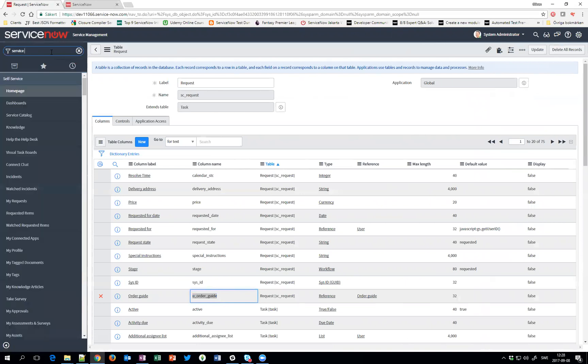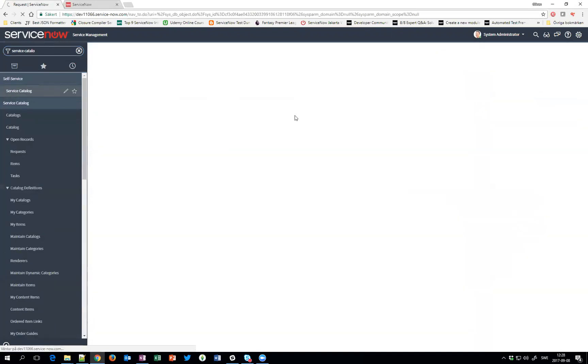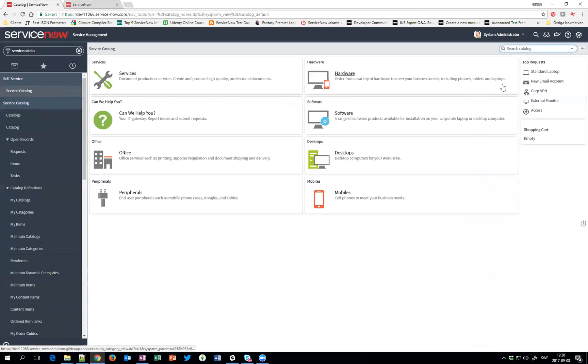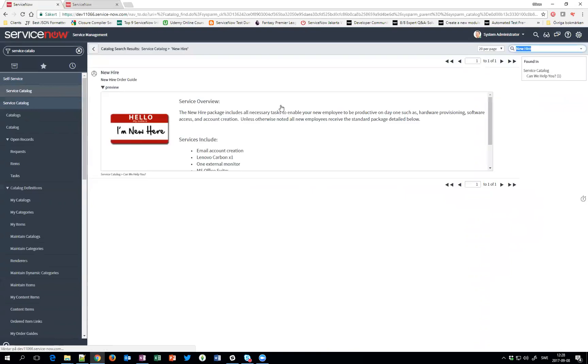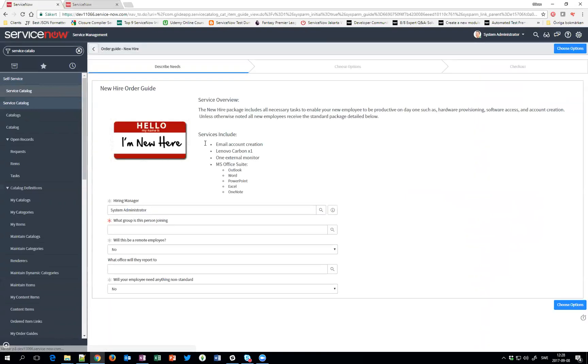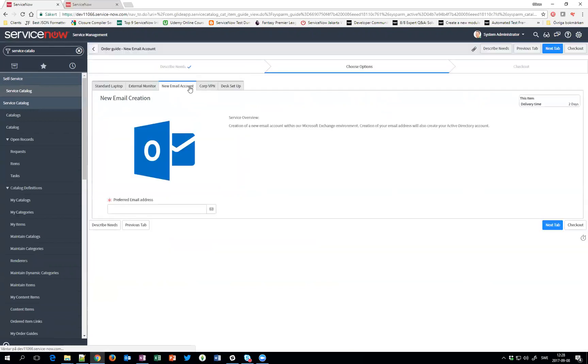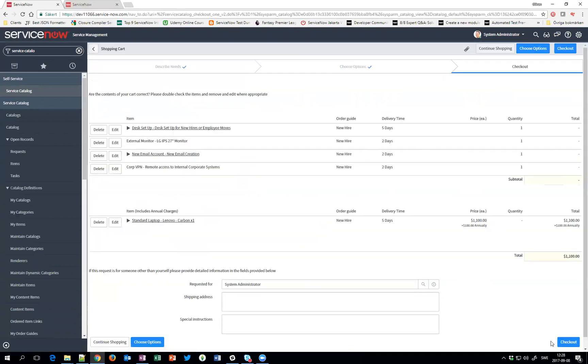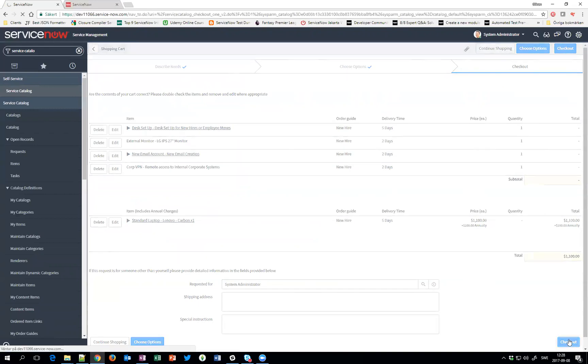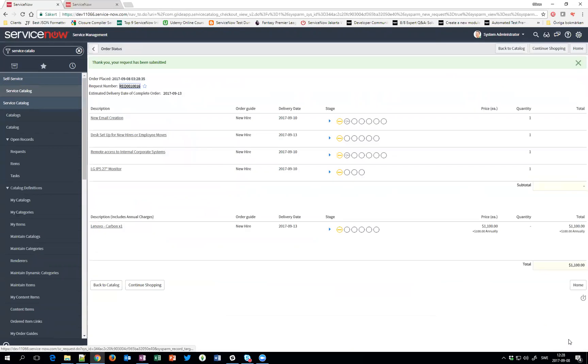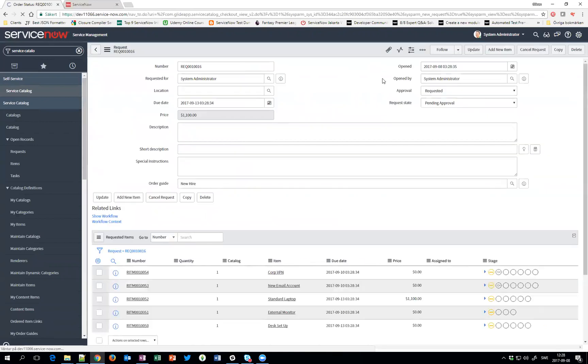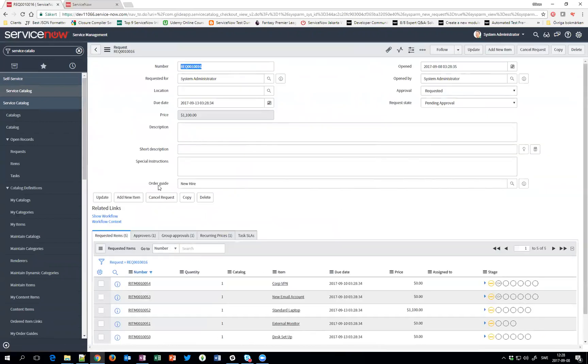So we'll go into the service catalog. We find a new hire. Put in the information that is needed. Let that and we'll check out. And I have the two steps, I have to press checkout again. And the request has been submitted. If I press the request, you can now see that the Order Guide has been filled with new hire.